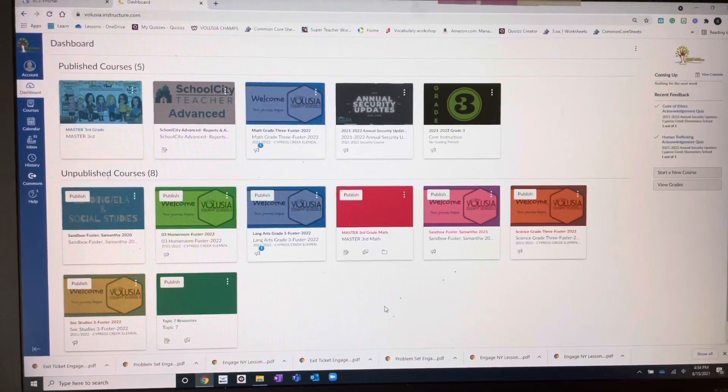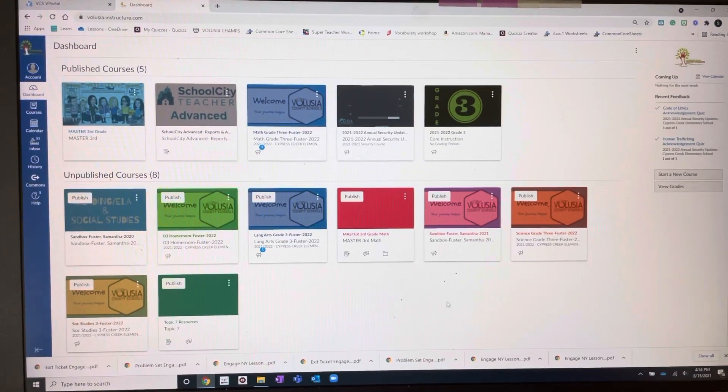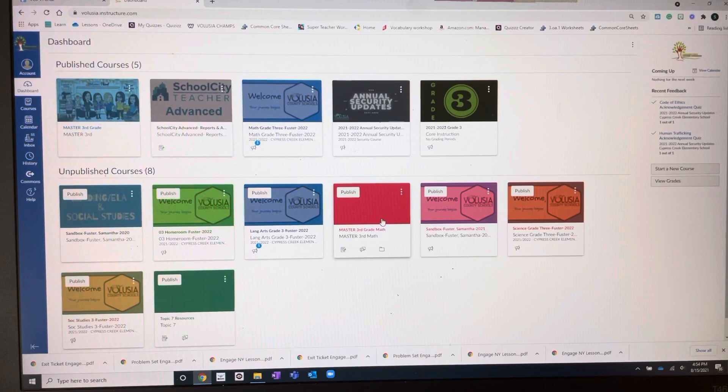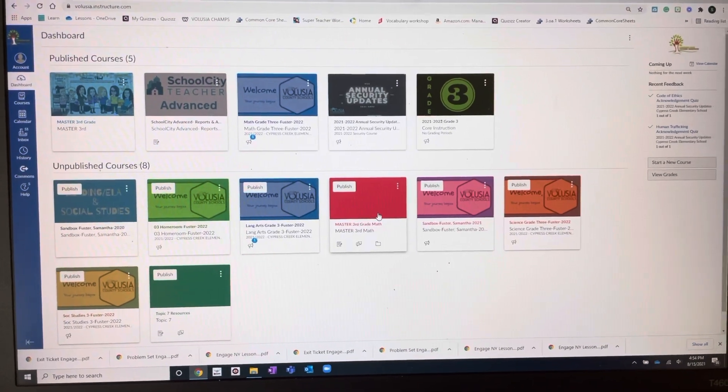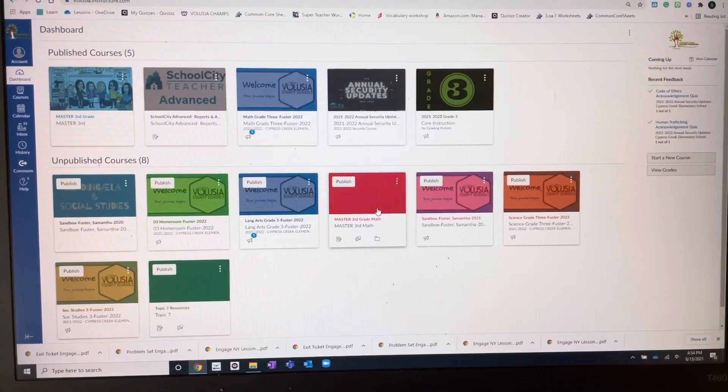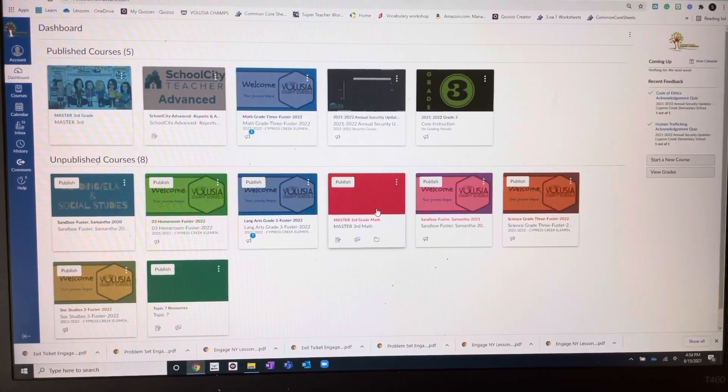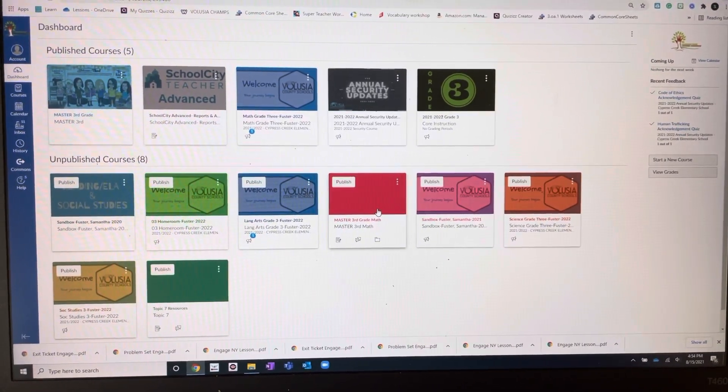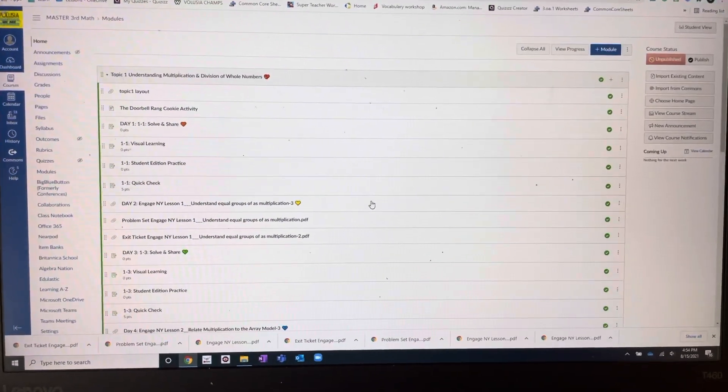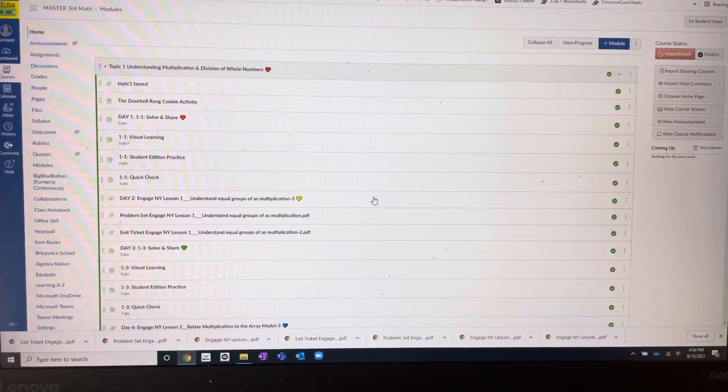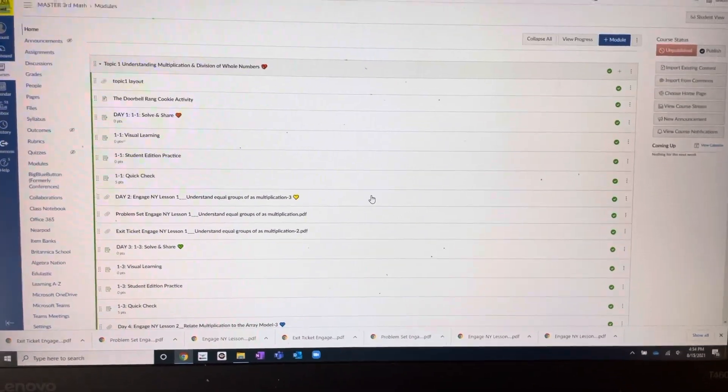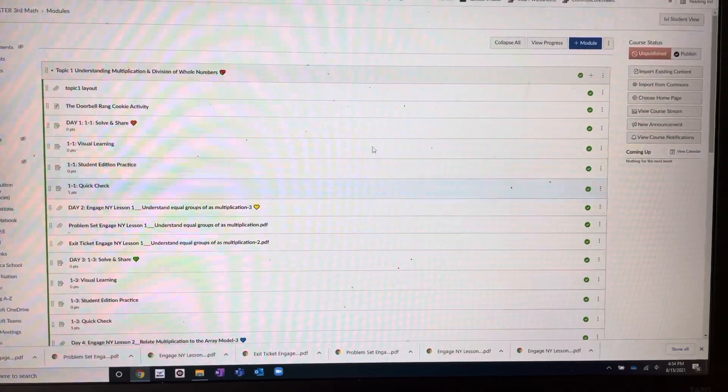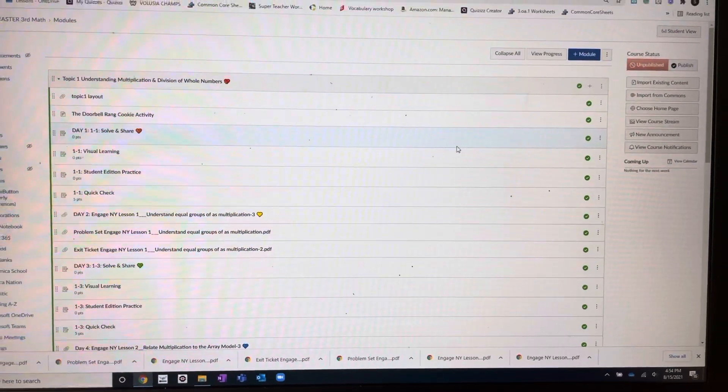Okay, I'm going to show you how to access the Master 3rd Grade Math and how to copy from there and put it into your own math class. And it's really super easy.